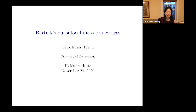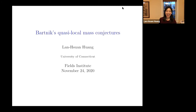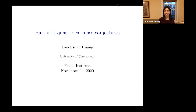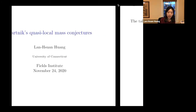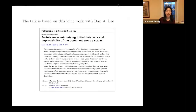This talk is a reschedule from March when everything turned upside down for everyone. Nevertheless, I'm still very happy to see all of you in your little squares, healthy and happily there. We will talk about the recent work on the Bartnik quasi-local mass conjectures, and this is a joint work with Stanley. We posted the paper on arXiv during the summer.